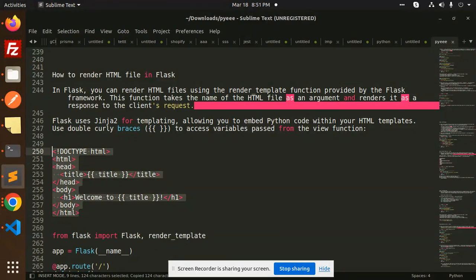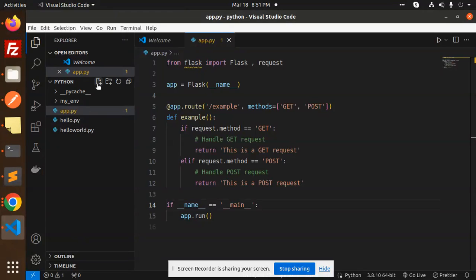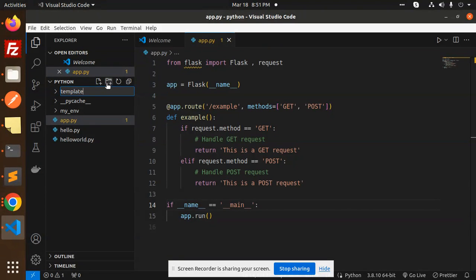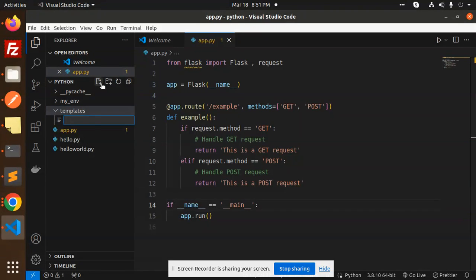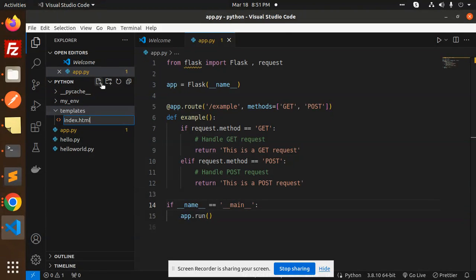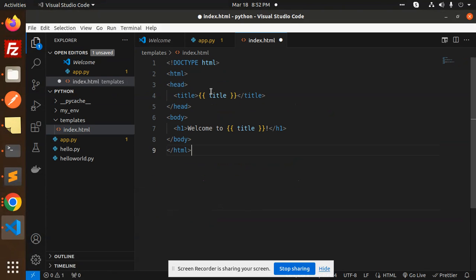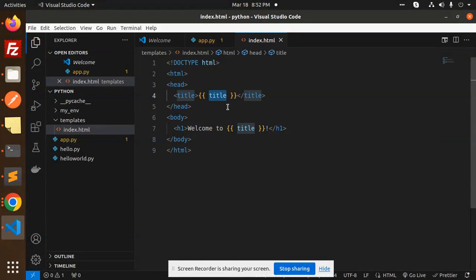I'm going to create a template file over here and try to access it. So here I'm going to create the templates folder, and in the templates I'm going to create a file that is index.html. So here I'm going to paste this code. I have a dynamic part title I want to retrieve from the Python code.